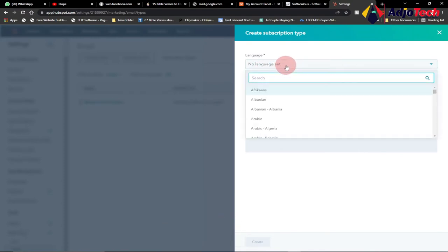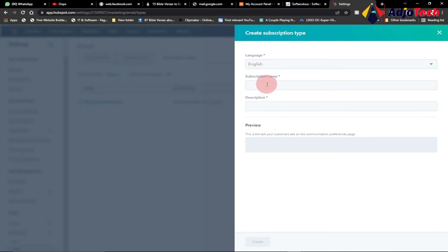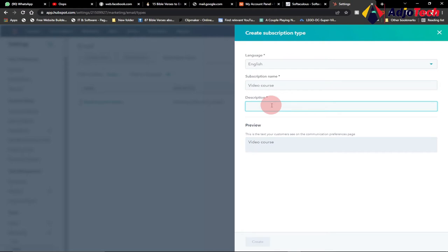You have to indicate the subscription you want, so just select the language you want to use. I'm going to use English, so I'll select that. Then I have to indicate my subscription name — I'll call it Video Course. Then provide a description, something like 'Learn web designing video for free.'